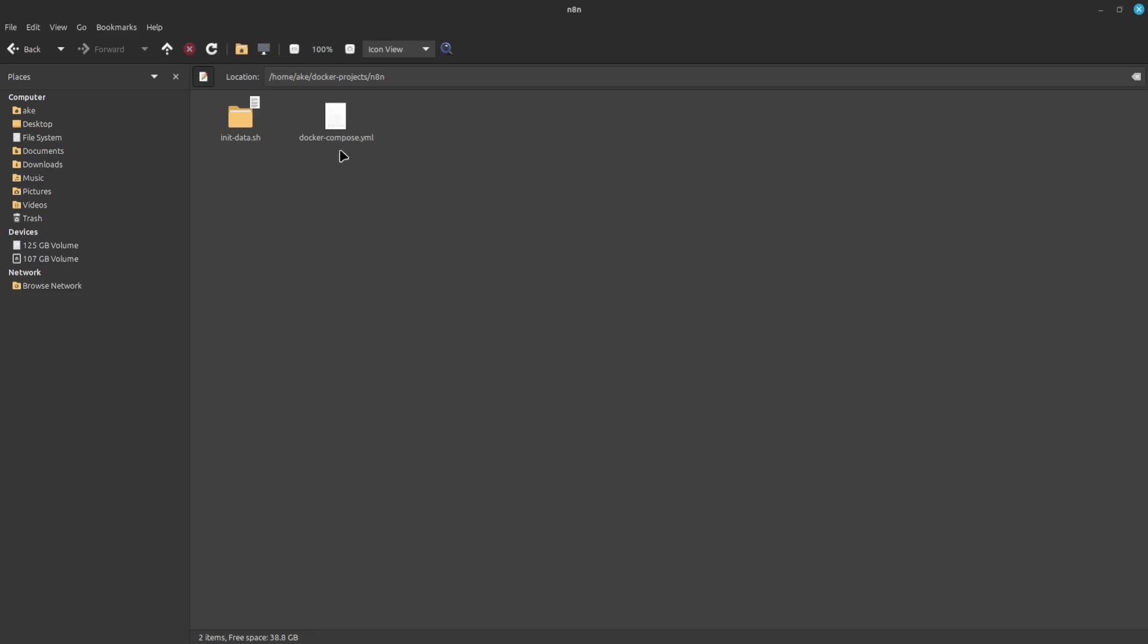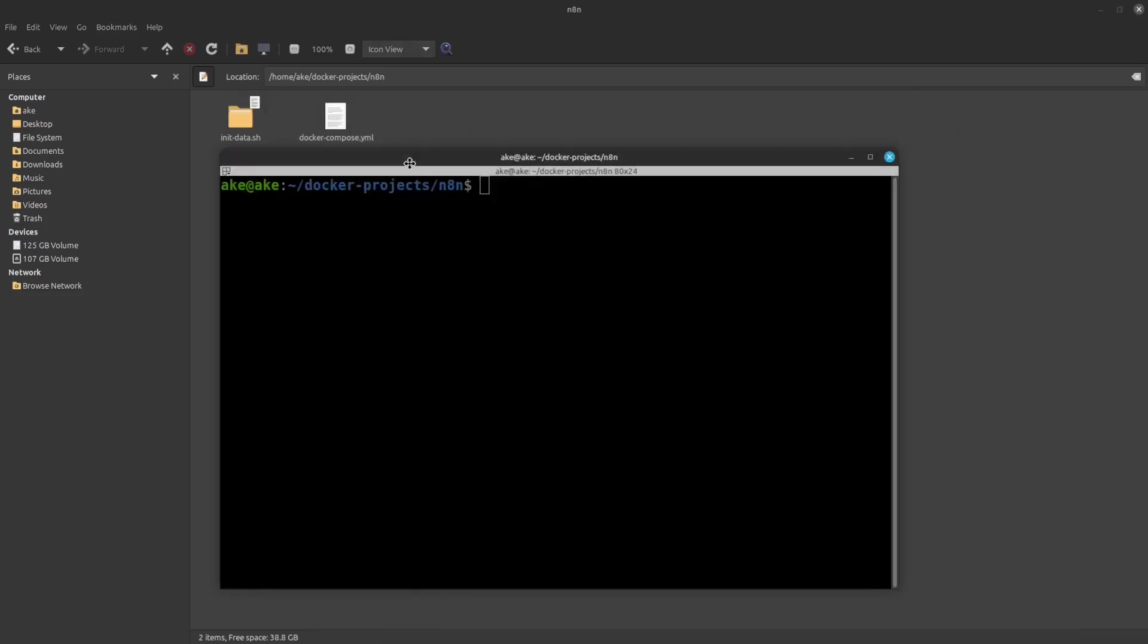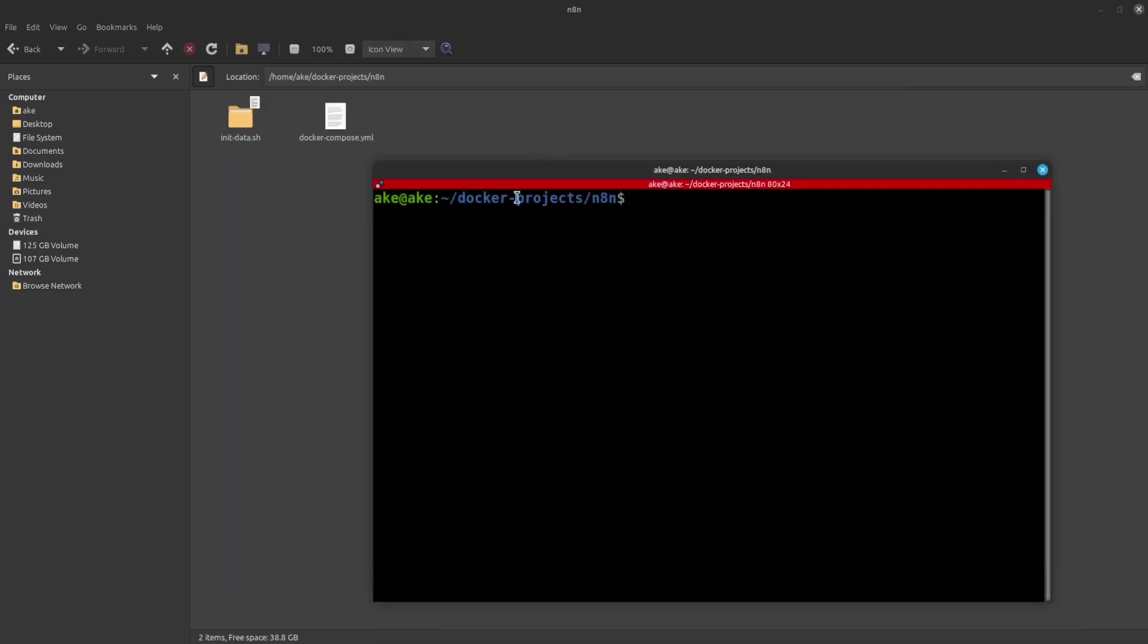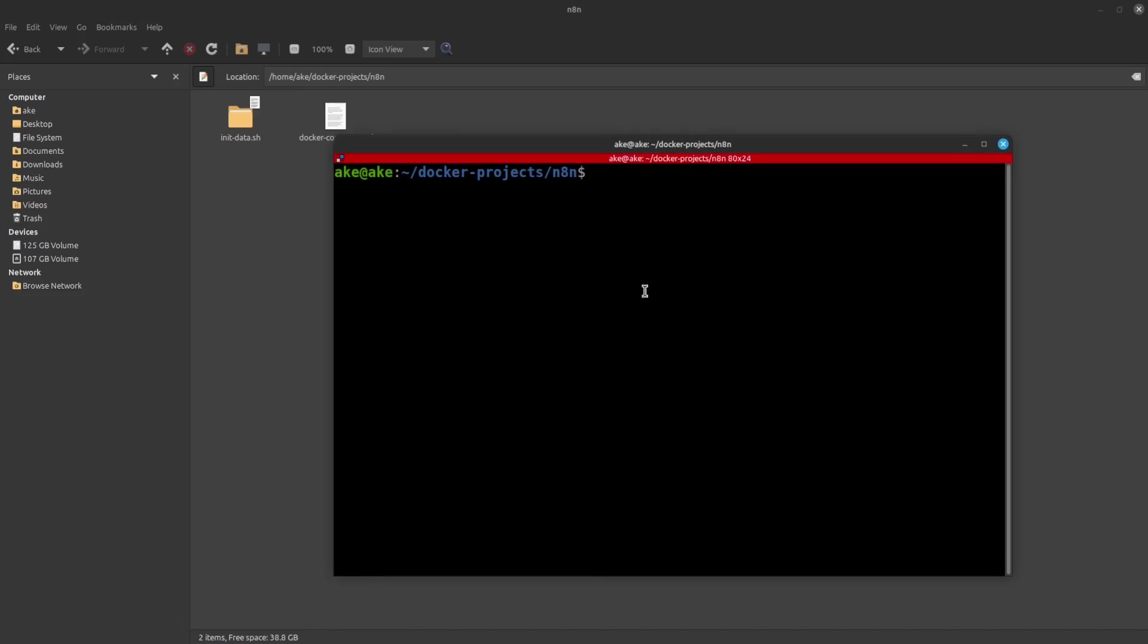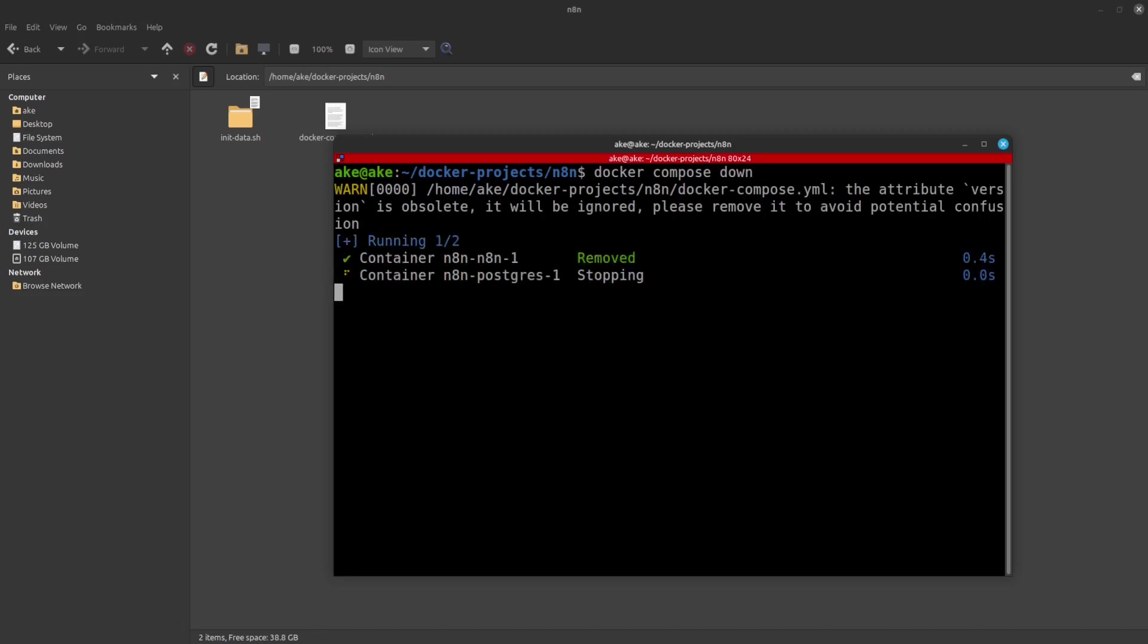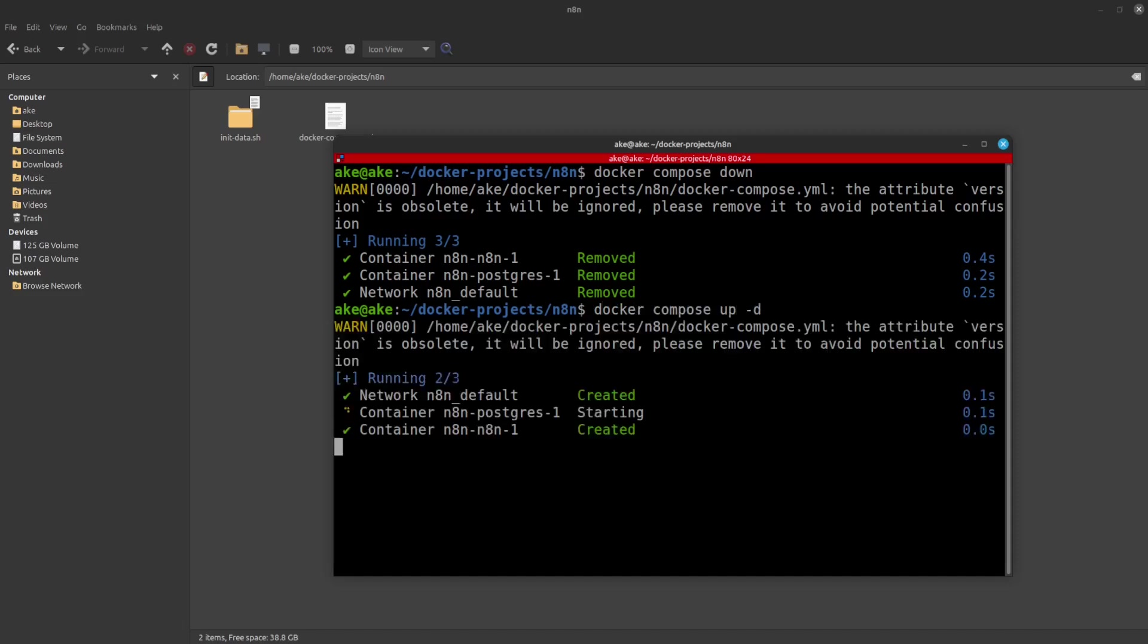And I showed you before that I opened up this terminal inside the directory of the Docker Compose file. And here we're going to just run Docker Compose down. We shut down the current N8N installation. And we're going to do Docker Compose up -d for anything background. And now we're going to install the N8N from the Docker Compose file according to the instructions in Docker Compose file.